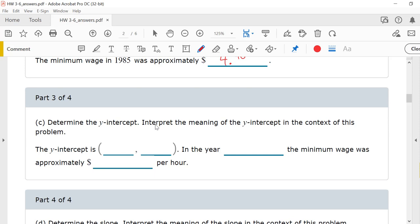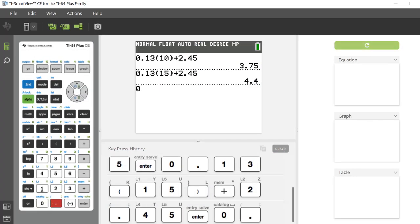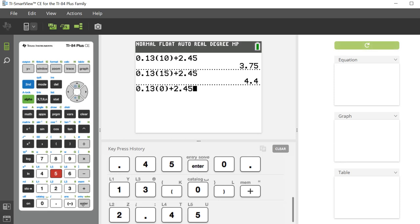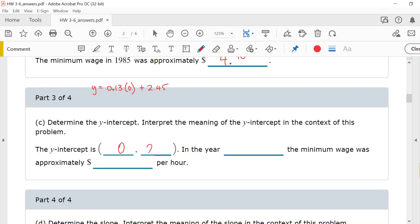Determine the y-intercept and interpret the meaning in the context of this problem. Remember, y-intercept is always when x equals 0. If we plug in 0 for x, the first part is just 0, and 0 plus 2.45 is 2.45. Remember, x equals 0 corresponds to the year 1970. So, in the year 1970, the minimum wage was approximately $2.45 per hour.